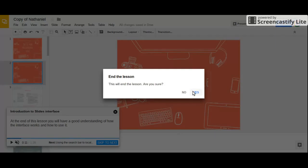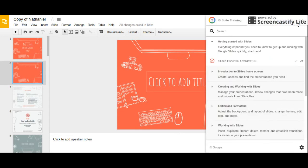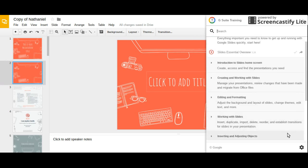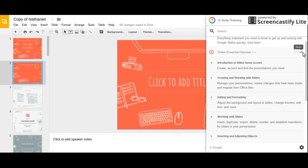And the great thing is this is available for almost all of the various G Suite Google apps. So I highly suggest you check it out and if you have any questions just let me know. Talk to you soon, bye.